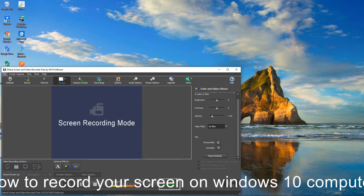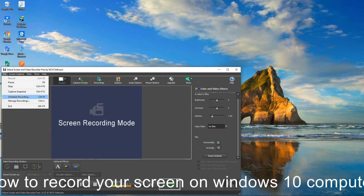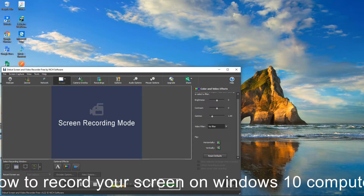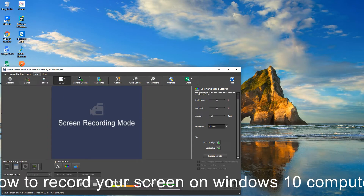Here's the File menu — here's Pause, Stop, Capture, Snapshot, and Schedule Recording. You can schedule your recording in the screen capture. I'll show you that in the next episode.